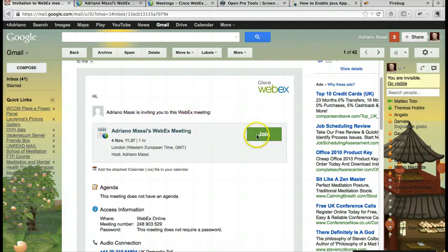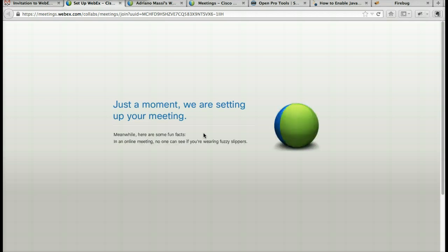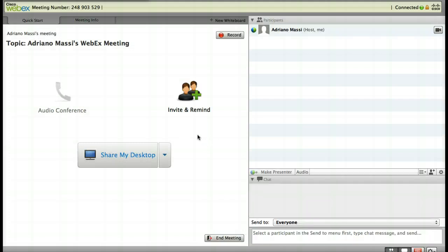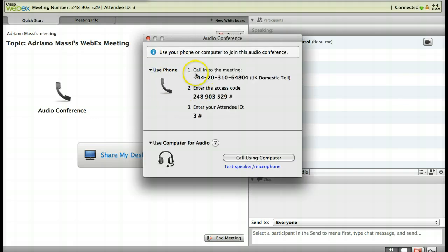To start, just click join on your latest reminder email and wait for the system to load the meeting application. You will be presented with a pop-up window to select which audio you would like to use. You can use your phone or use computer for audio.